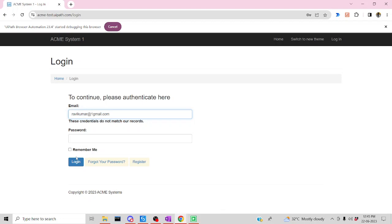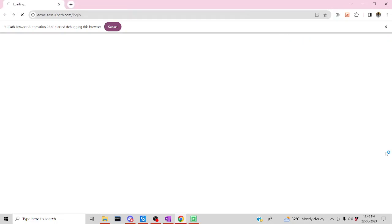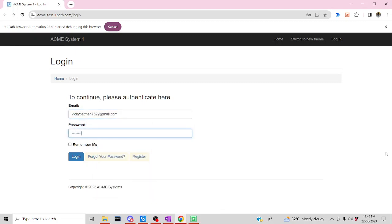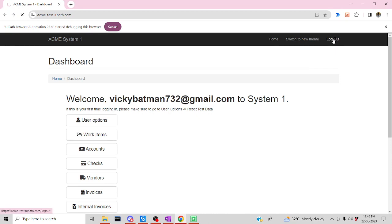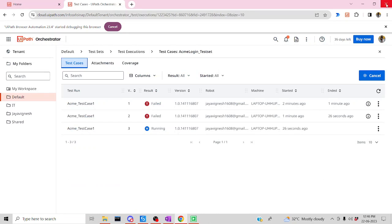It has entered the username — everything entered, perfect — and it has failed. Now it's going to launch the third test case. It's entering the username and password, Login — it was able to recognize the login screen successfully. Now let me go to Coverage.